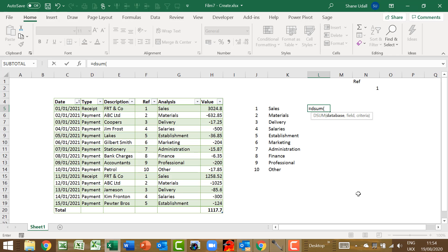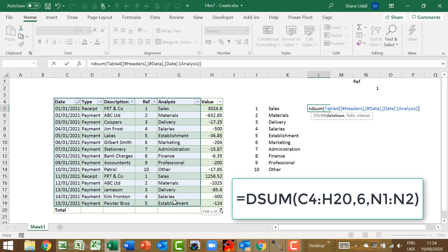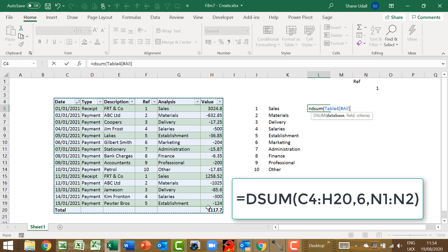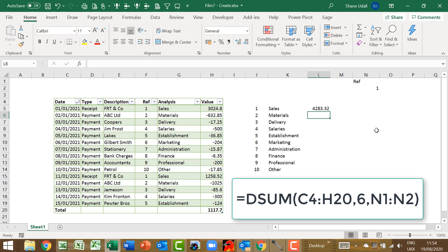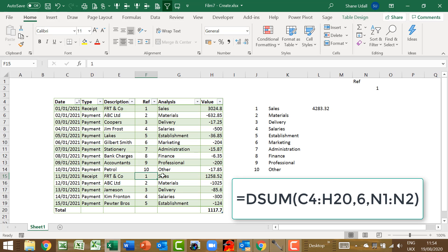We can now enter our first DSUM formula in cell L5 to calculate the total value of sales in our cashbook. So enter the formula equals DSUM, open brackets, then select the data table C4 to H20. Then you need a comma, then the number 6, followed by a comma, and then our criteria of N1 through to N2, and close the brackets. Once you press return, L5 now contains the total value of all instances where reference 1 occurs.